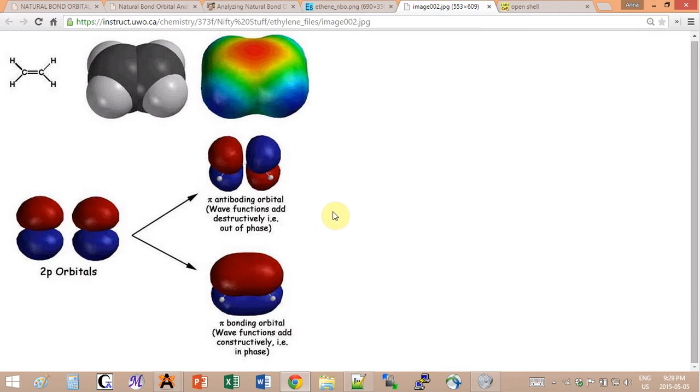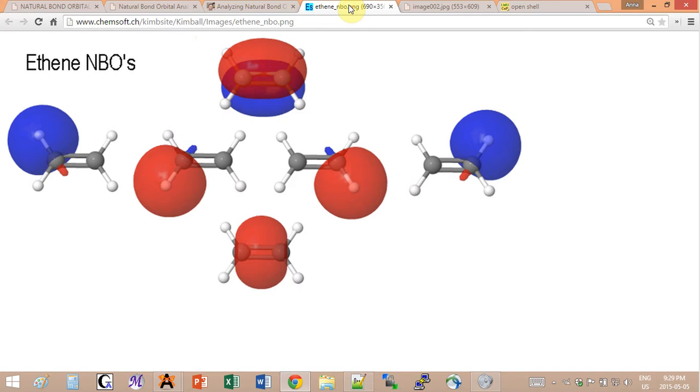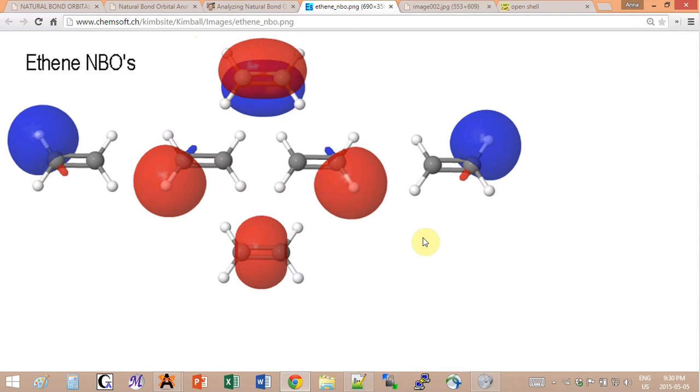That's why the NBO idea became such a popular thing to do on molecules. It's basically taking the molecular orbitals created from the wave function and reshaping them into shapes that are easy to interpret by a human.